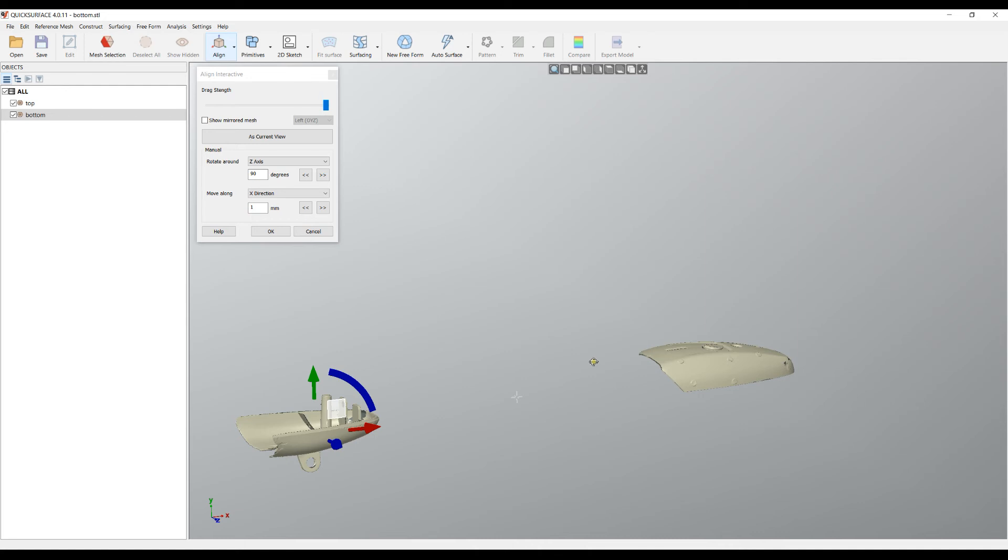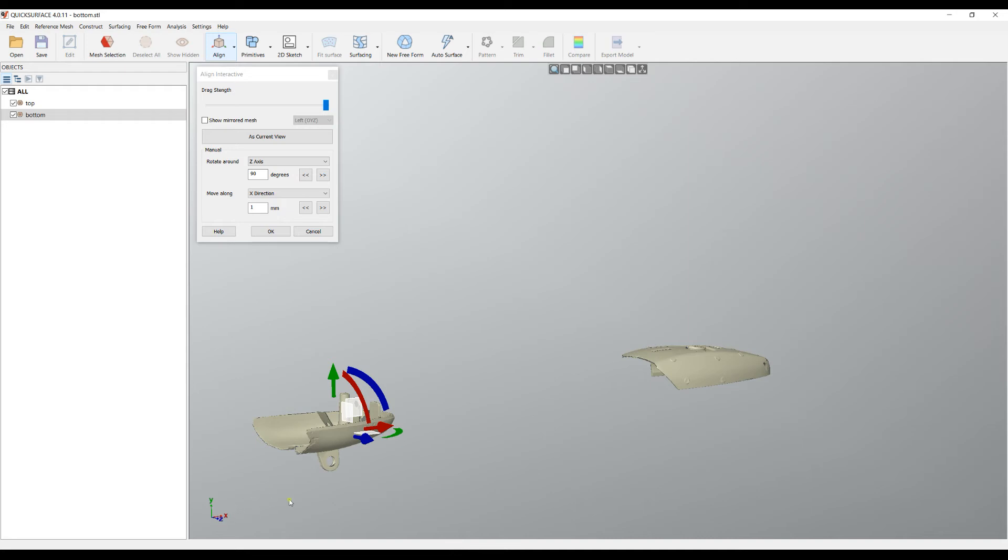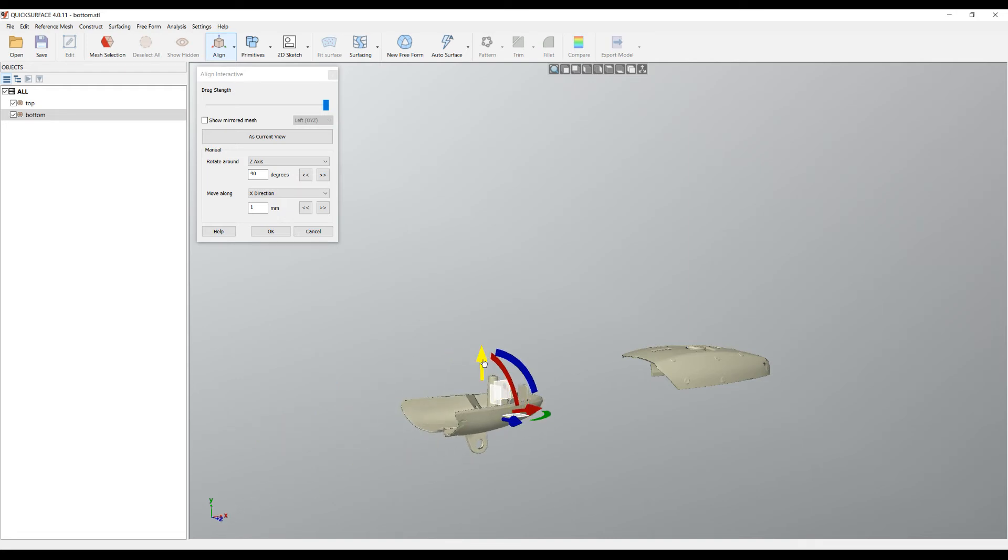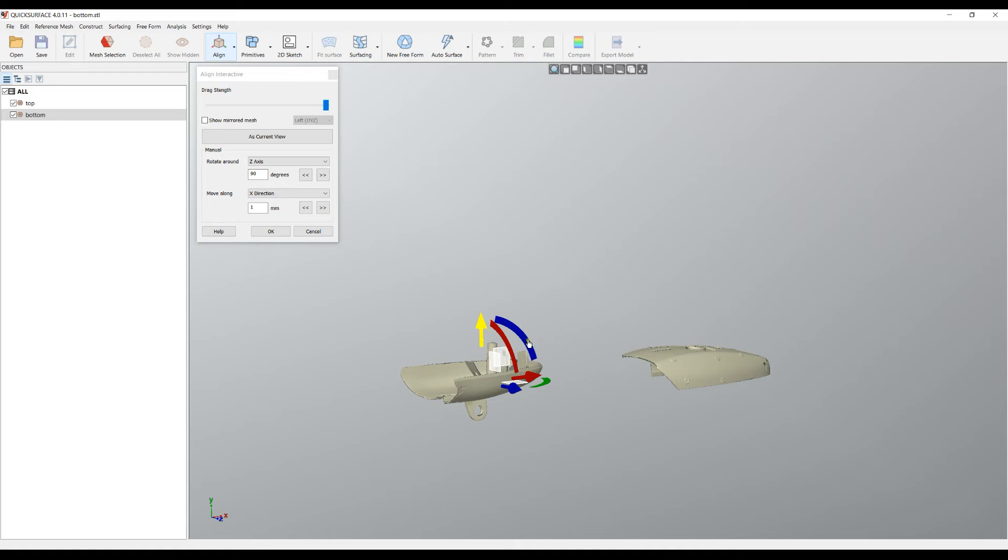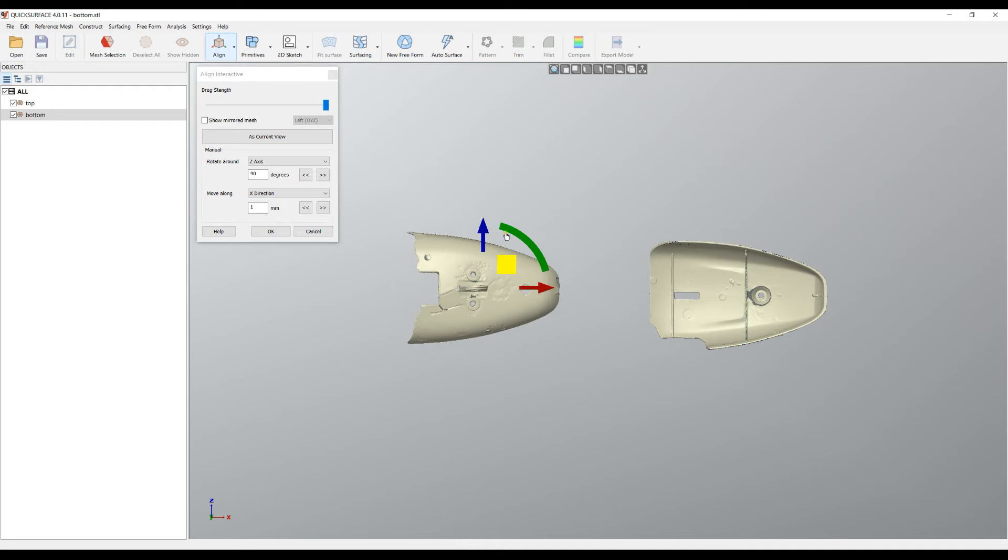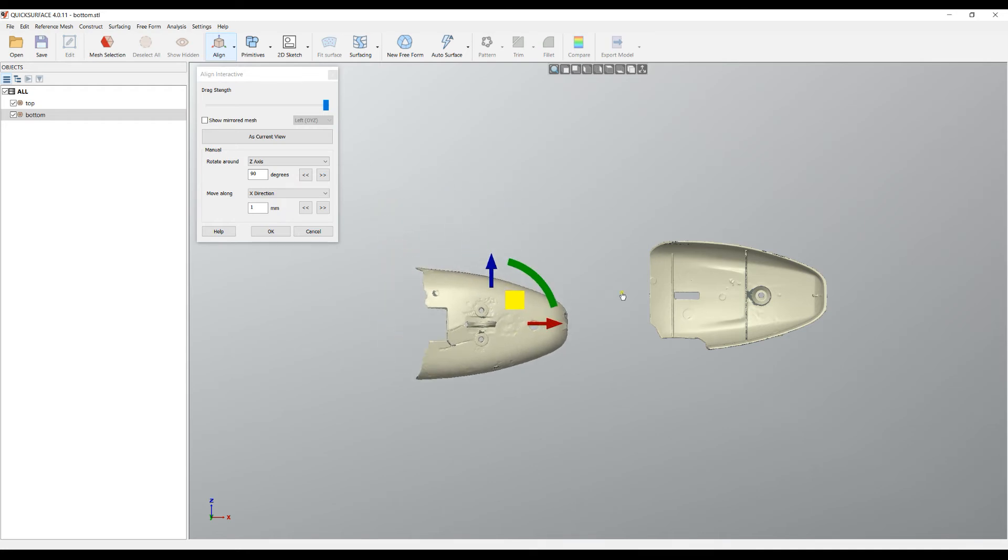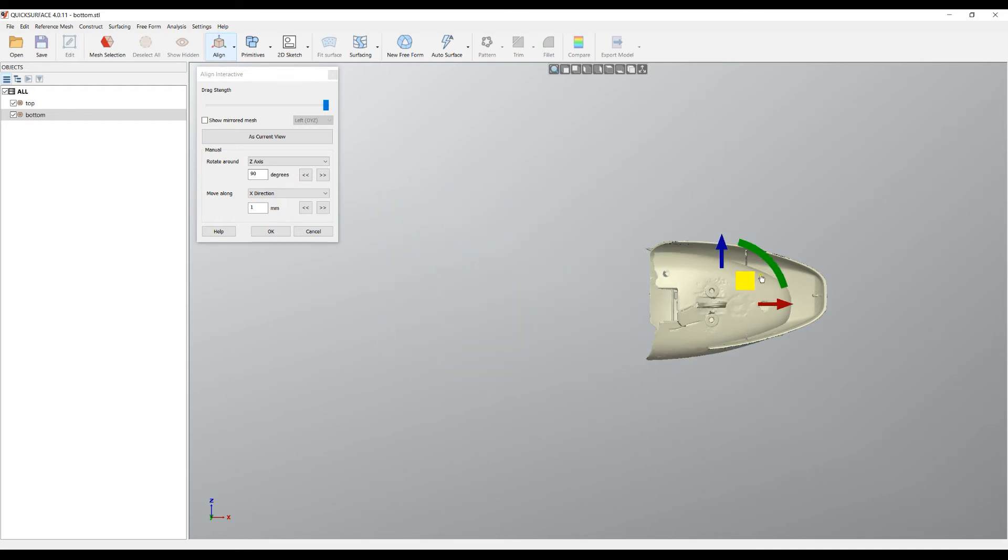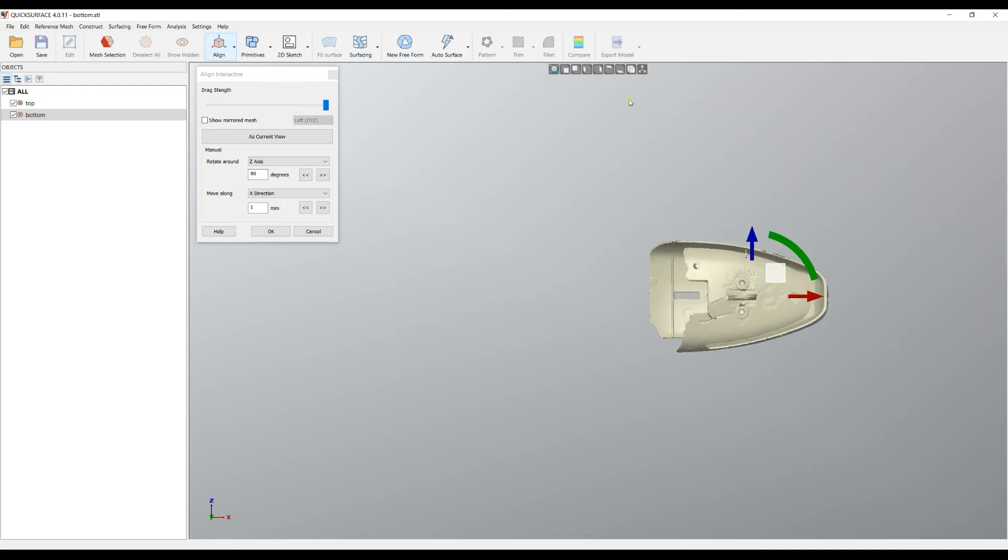It shows you how you can move the mesh on the axis. You can also use this white rectangle and drag and adjust your object in space. I can put it on a different view, for example top view.